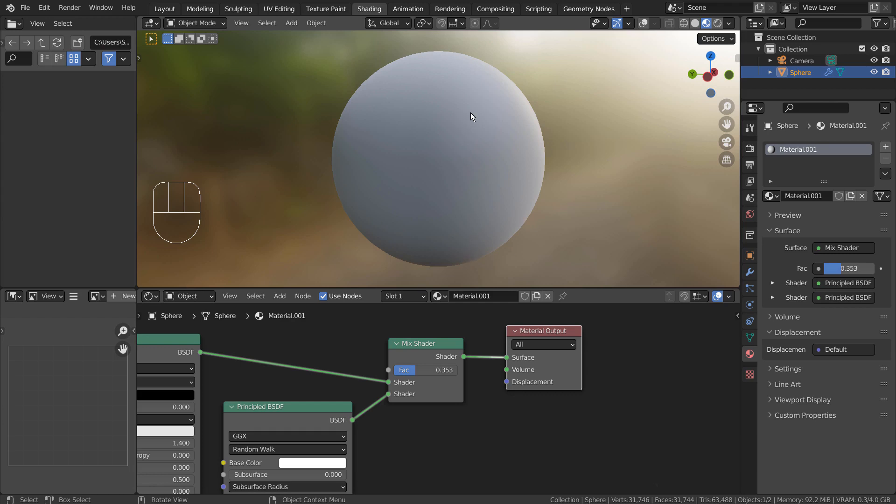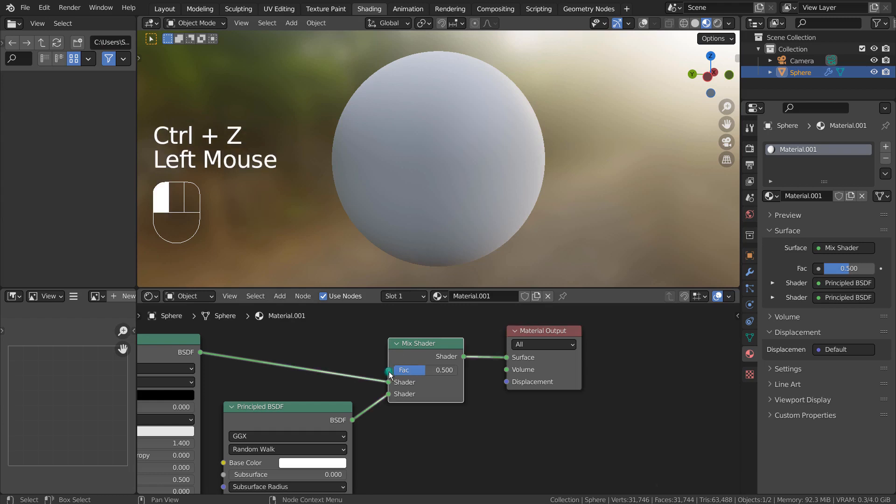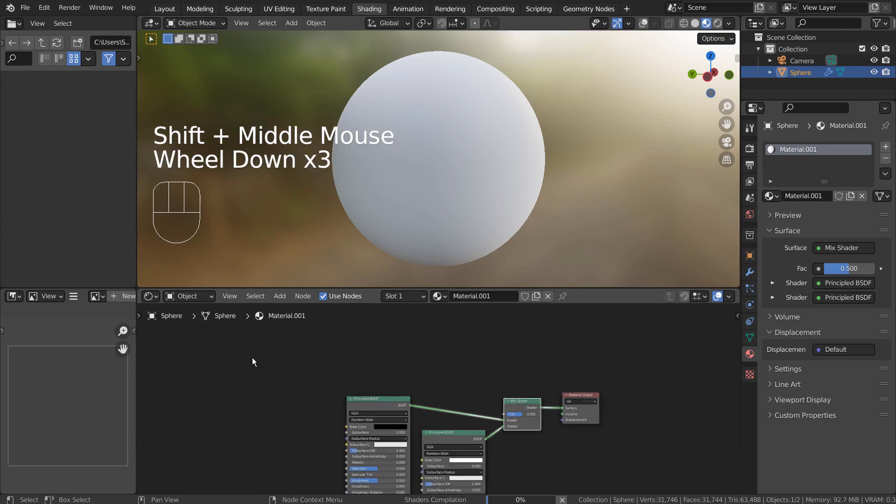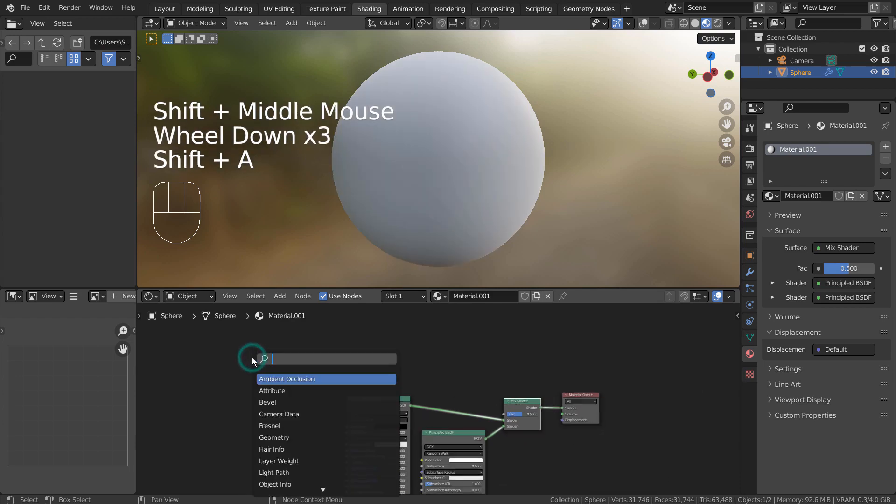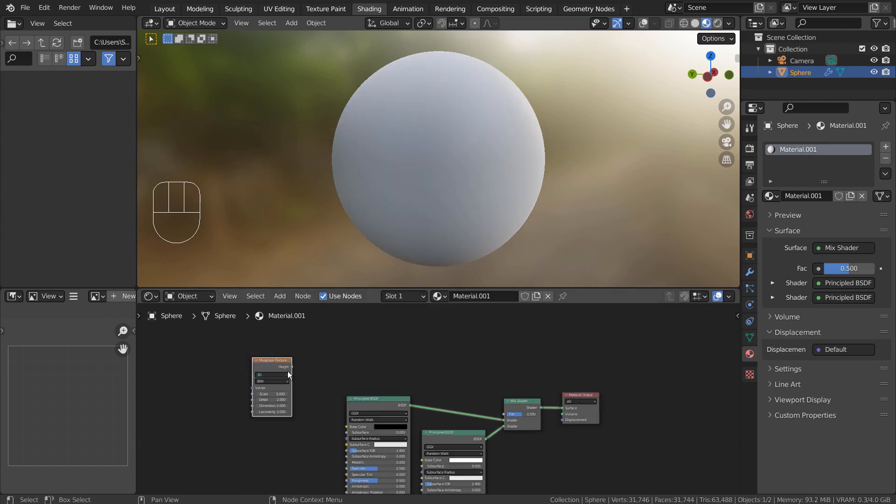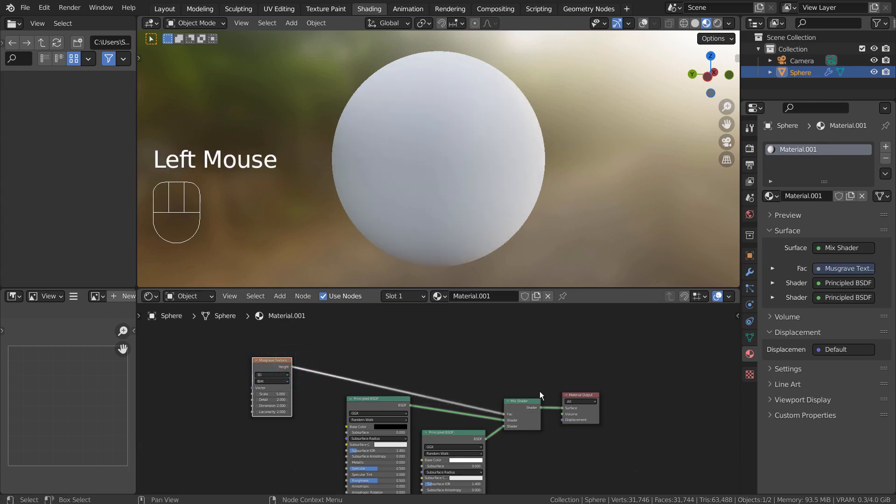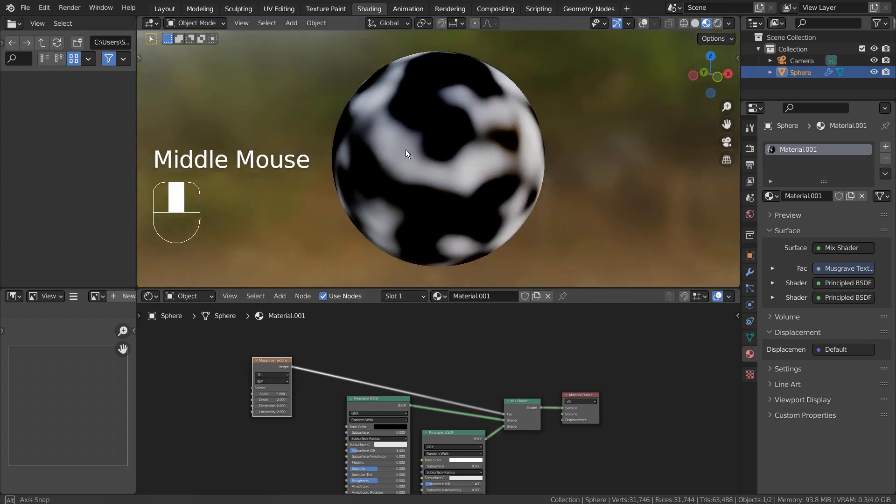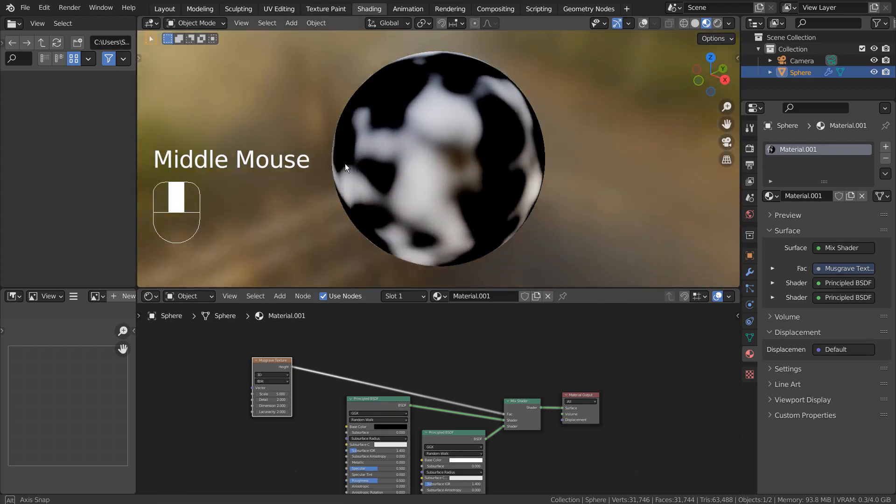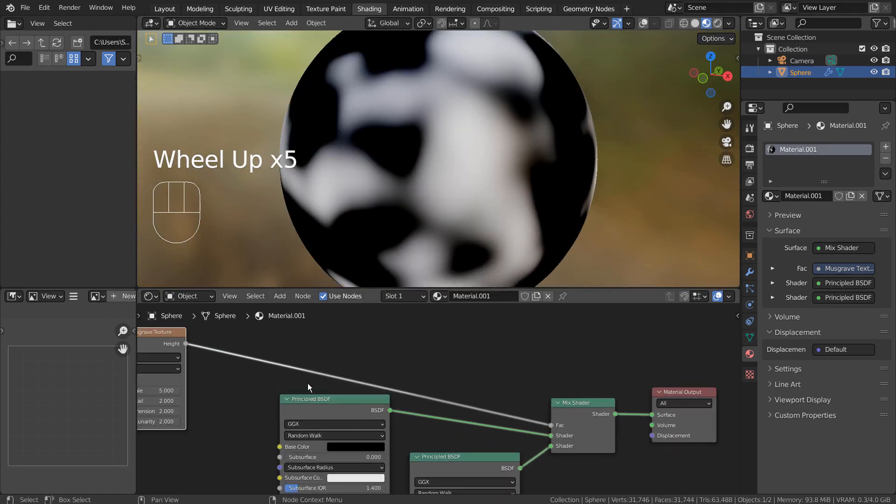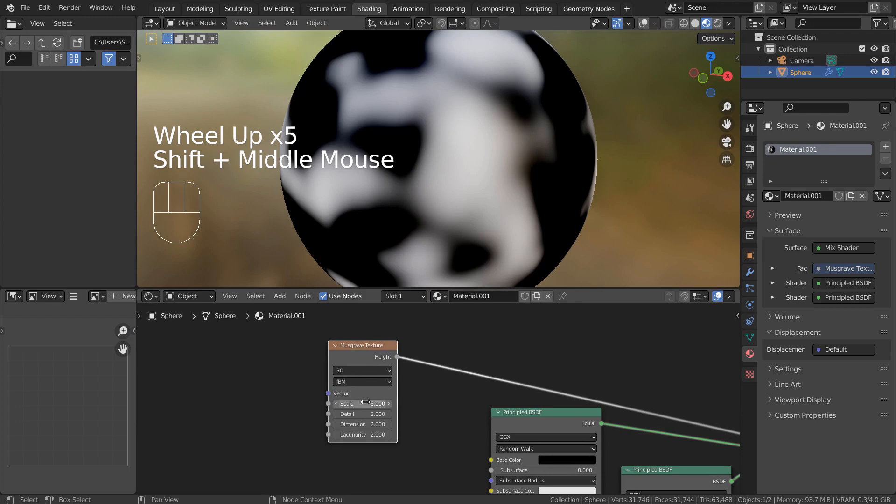If we add texture nodes to the factor, then we can start to create sophisticated patterns. That worked, but do you see how blurry the material is?